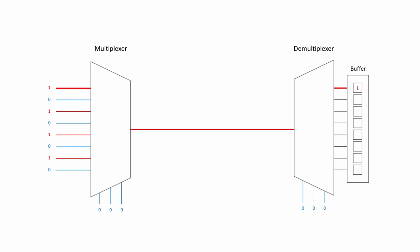Needless to say, the control lines of the multiplexer and the demultiplexer need to be synchronized. Notice the need for a buffer to collect the recombined outputs before sending them on their way.